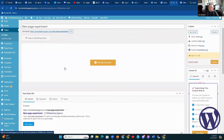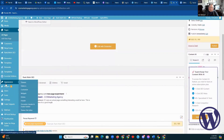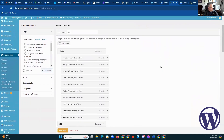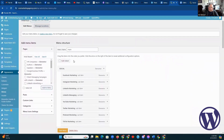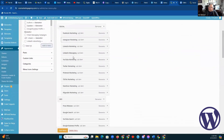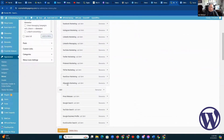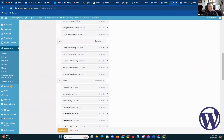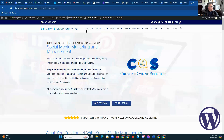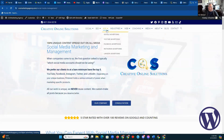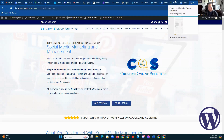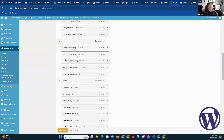The next and last thing to consider when making a new page is the menu. This is where we go into Appearance and then Menus. This is how you put the page where you want it visible. As you can see through here, this is how everything shows up — you've got your Social, your SEO, your Ads, your Industries — which matches the menu items. So you would put this page wherever you want it.